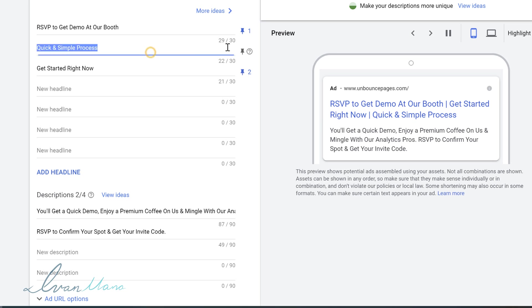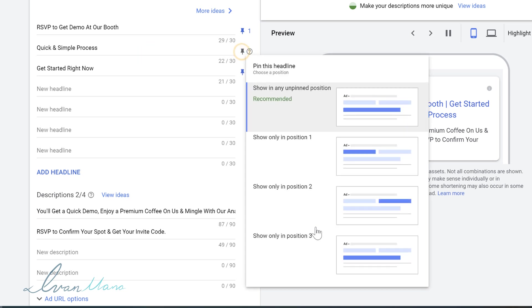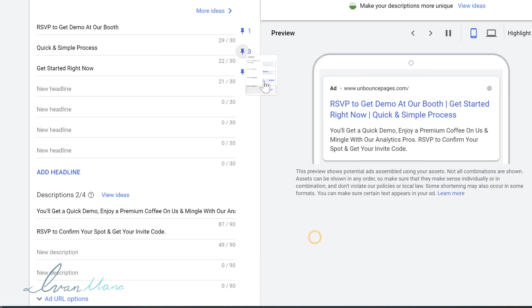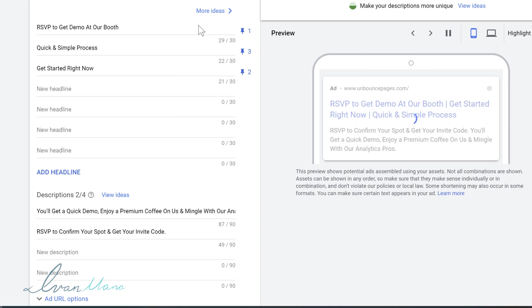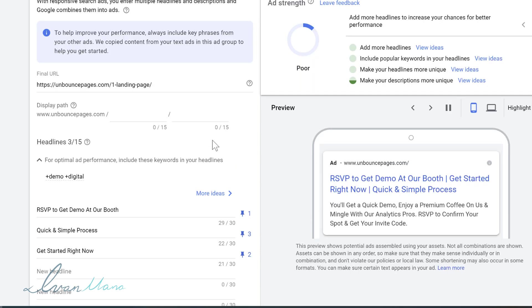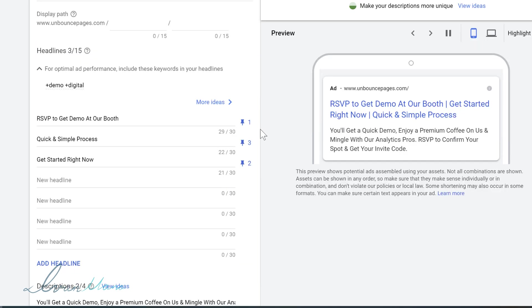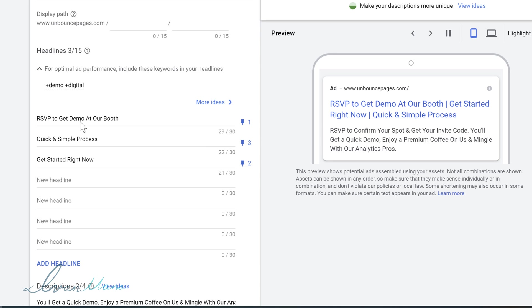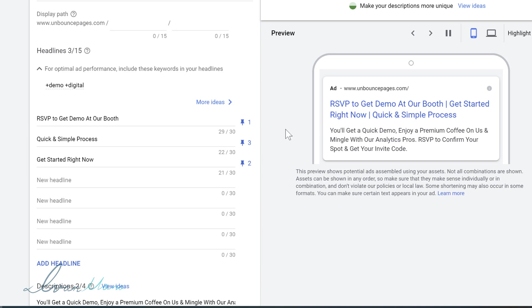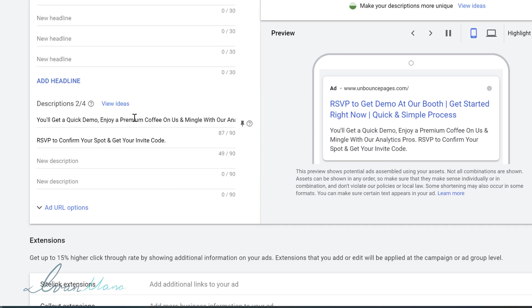And then this one, we're going to pin in the third. So what we just did guys is this is basically a text ad because now nothing is random. Google's not going to be testing this being in headline three and this being in headline one. We set exactly where we want this to be.